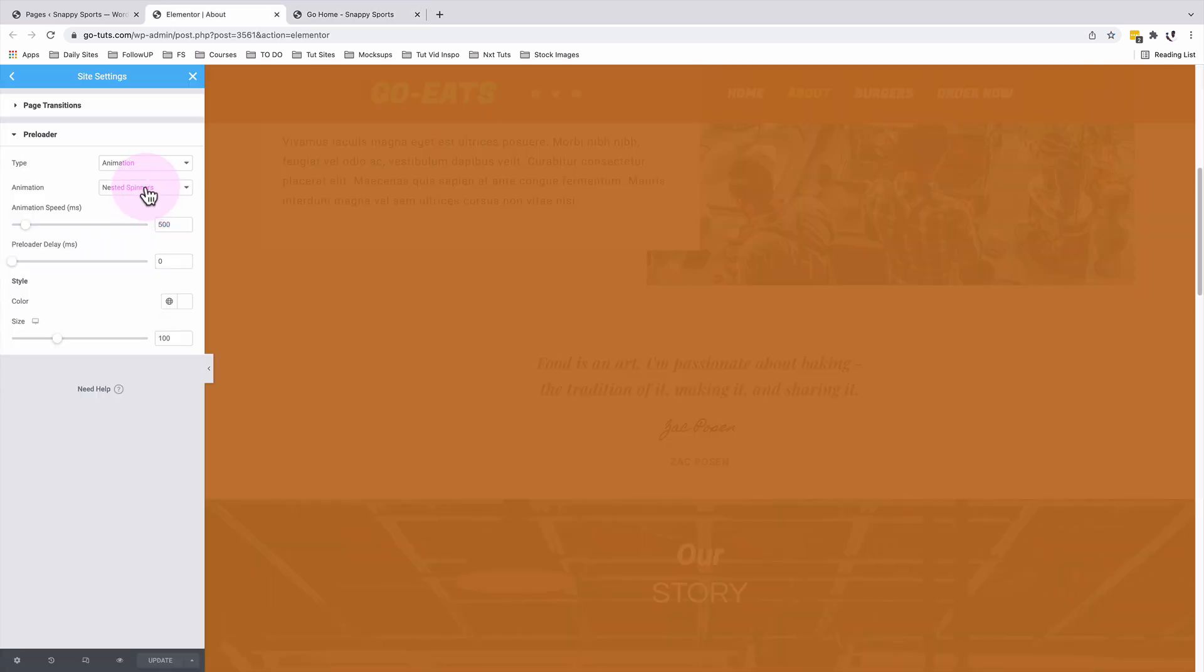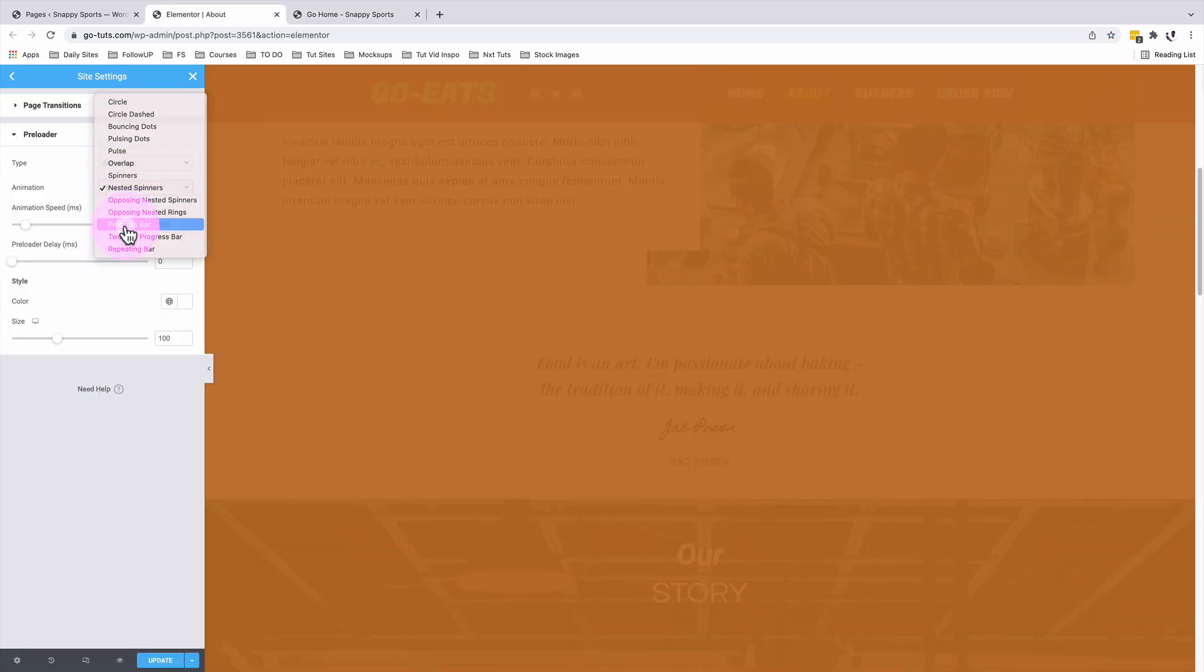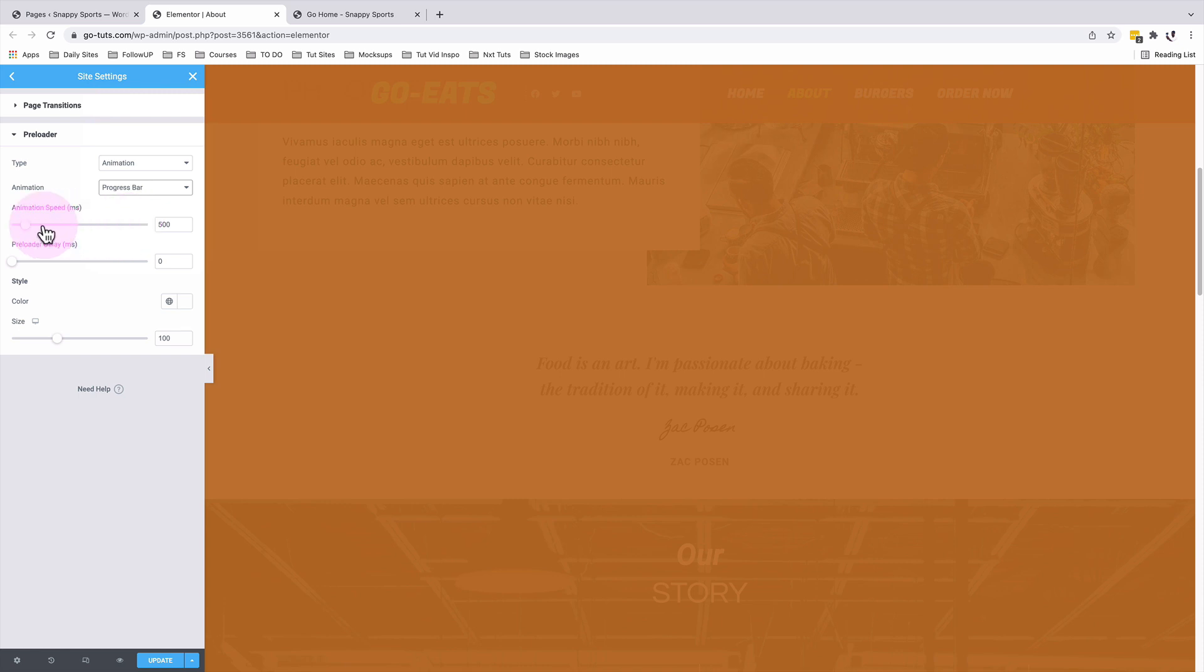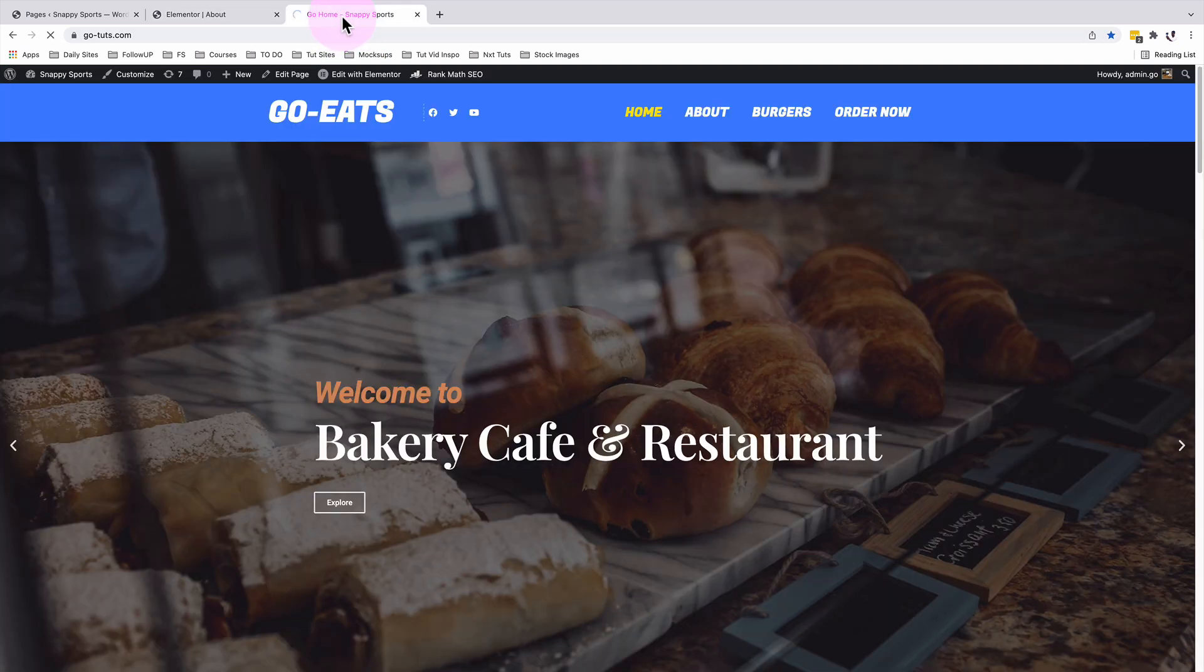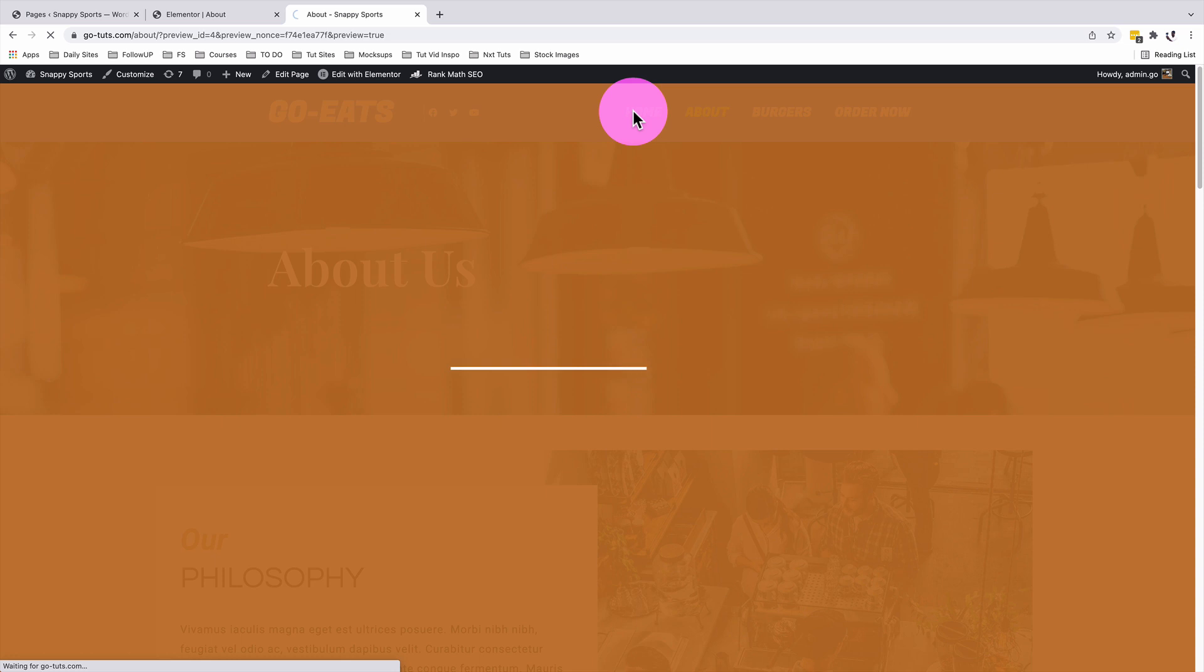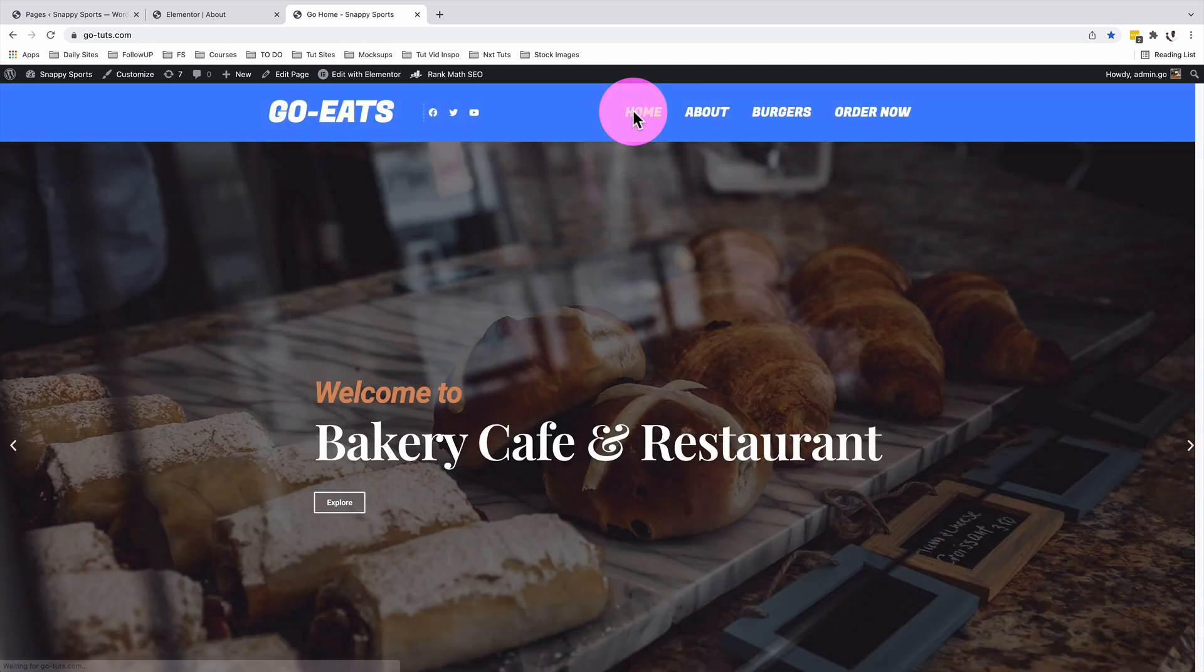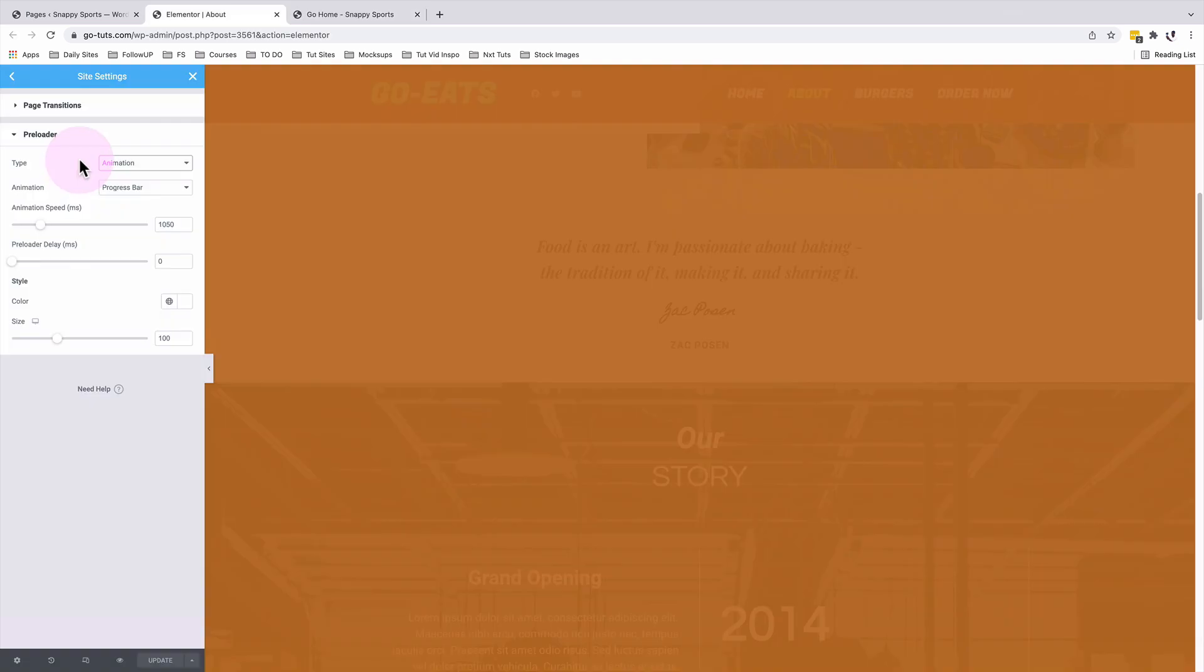Back inside our preloader, I'll change from the nested spinners to a progress bar and set the animation speed to 1,000 so you have an idea on how other preloaders look like. I'll update, come back into our home page. When I click on the home, that's how our progress bar looks like as our preloader.